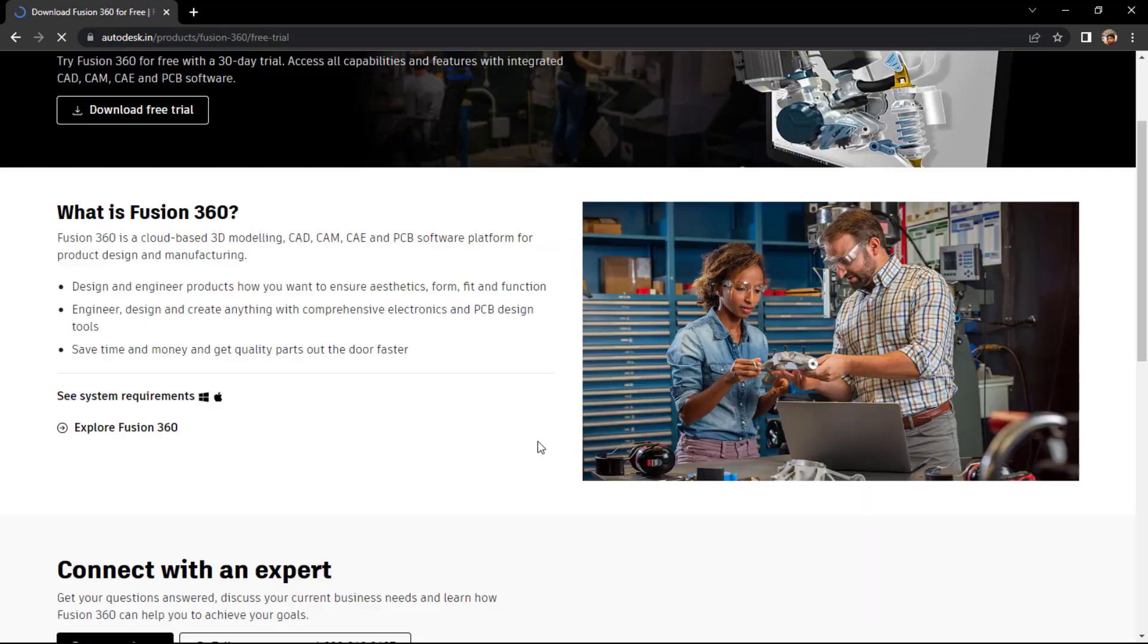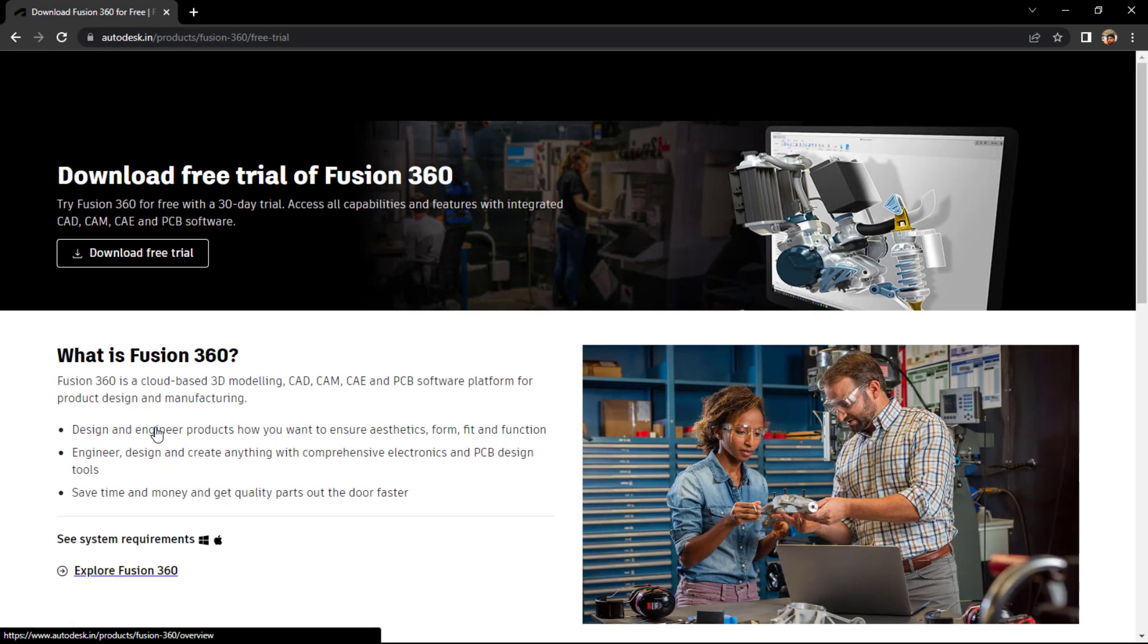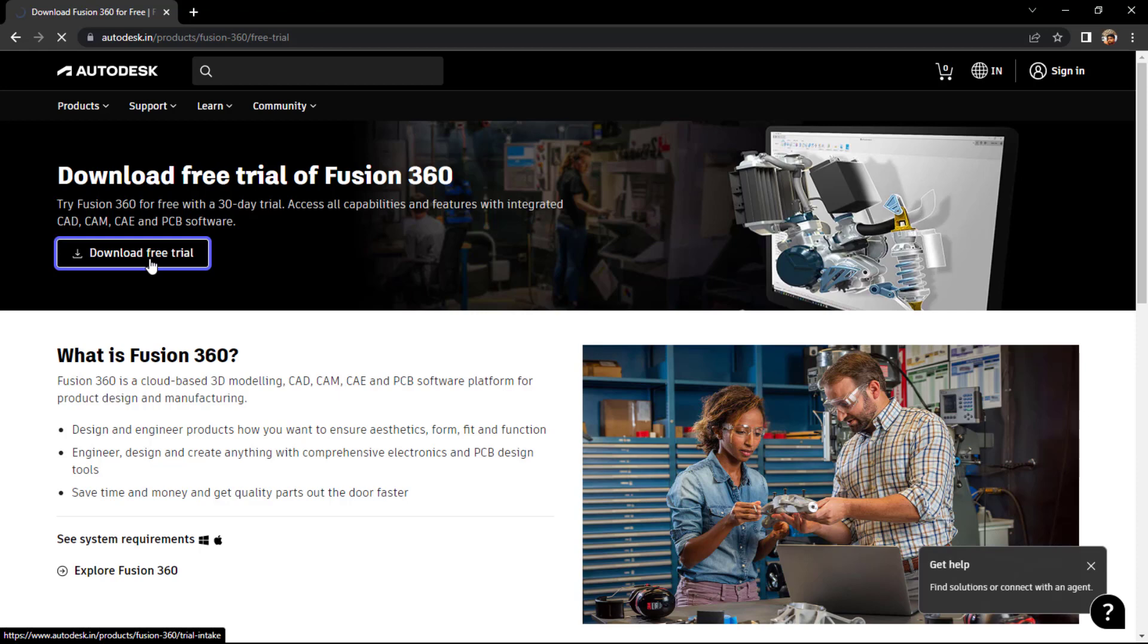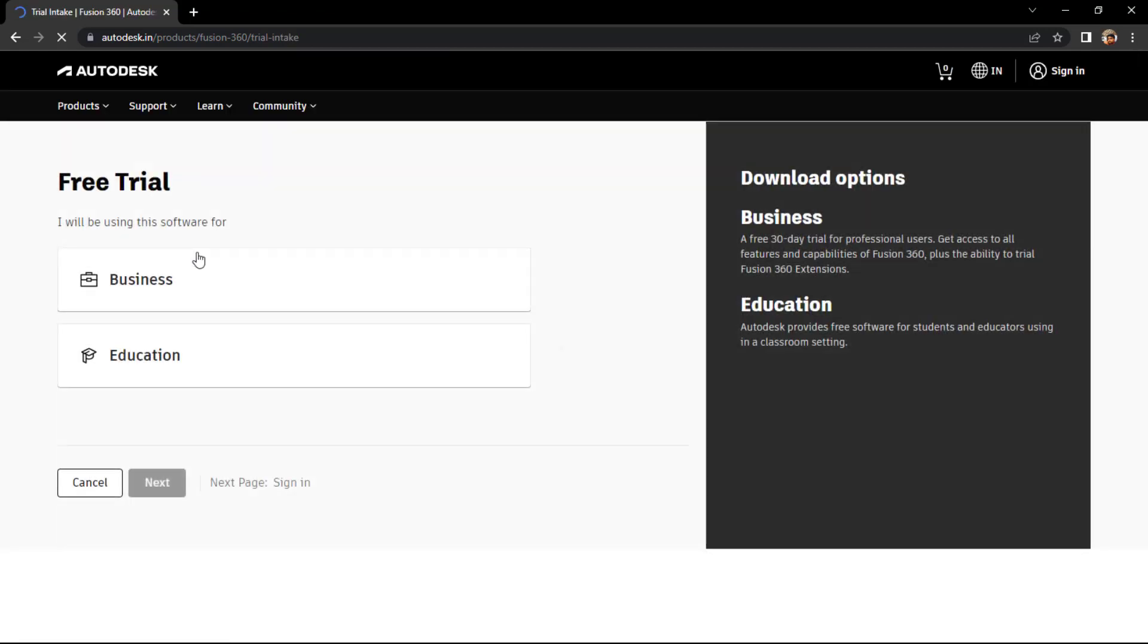If you click on it, it will take you here. We have the free trial download option. So if you just click on this particular tab, it will automatically download the exe file.